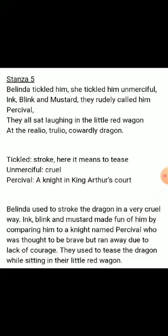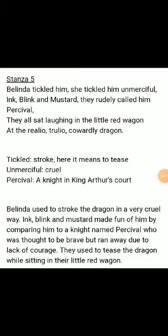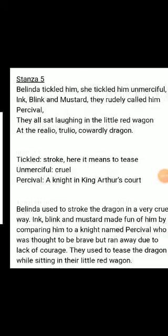Word meanings: tickled here means to tease; unmercifully means cruel. Percival was a knight in King Arthur's court. Belinda used to tease the dragon in a very cruel way. Ink, Blink and Mustard made fun of him by comparing him to a knight named Percival, who was thought to be brave but ran away due to lack of courage. They used to tease the dragon while sitting in their little red wagon.